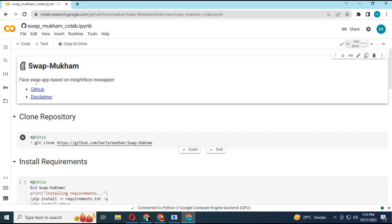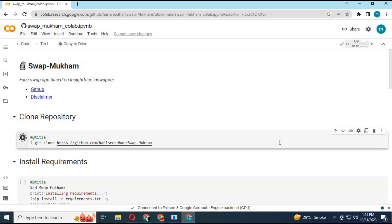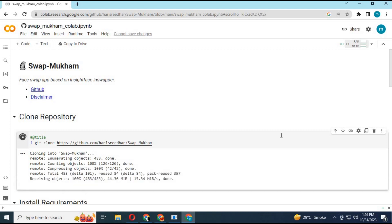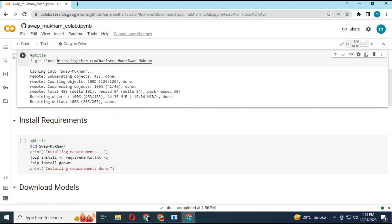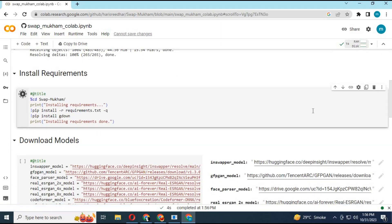Click on Connect. After connecting, run the first cell without any changes. After the first cell loads, run the second cell without any changes.